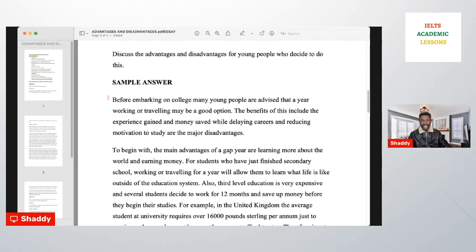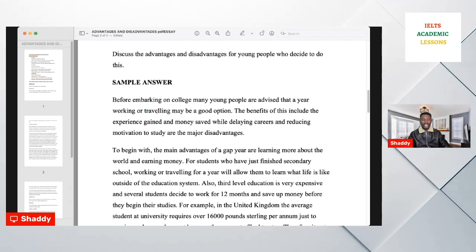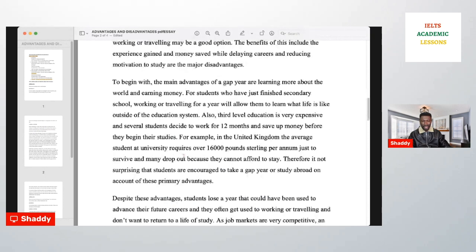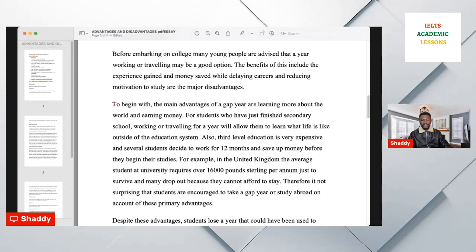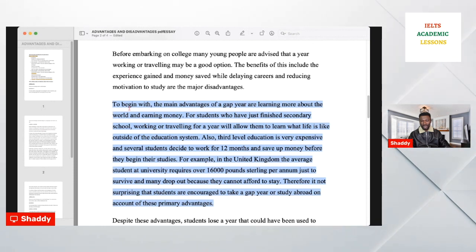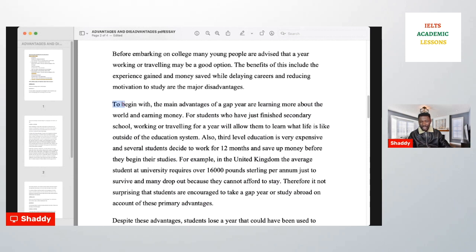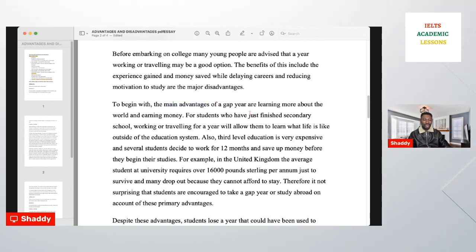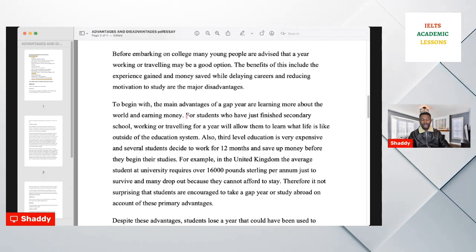For example, someone might write 'All over the world, students...' as a general statement before paraphrasing. No — they don't want a general statement. Go straight to the point and paraphrase the background statement. For body paragraph one, write the topic sentence first. The topic sentence must contain your advantages. For example: 'To begin with, the main advantages of a gap year are learning more about the world and earning money.' You've put the two advantages in that sentence.